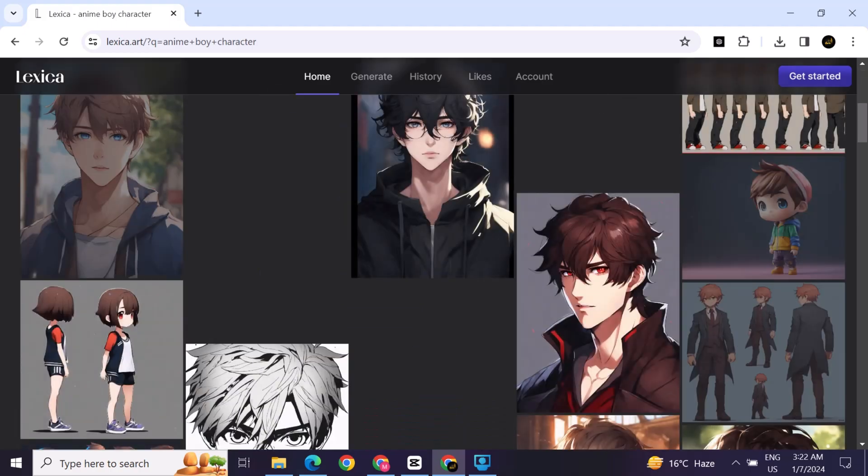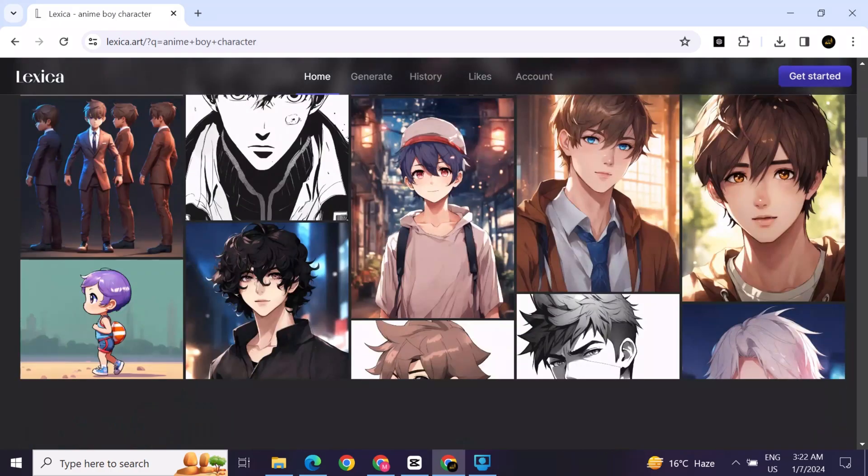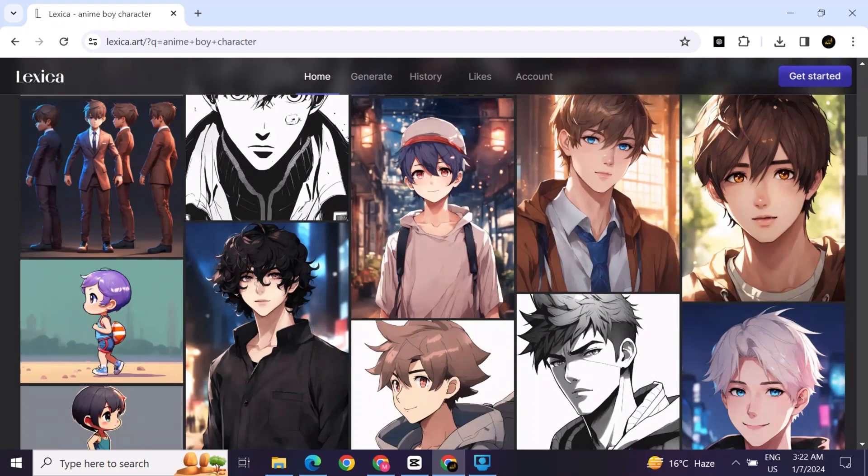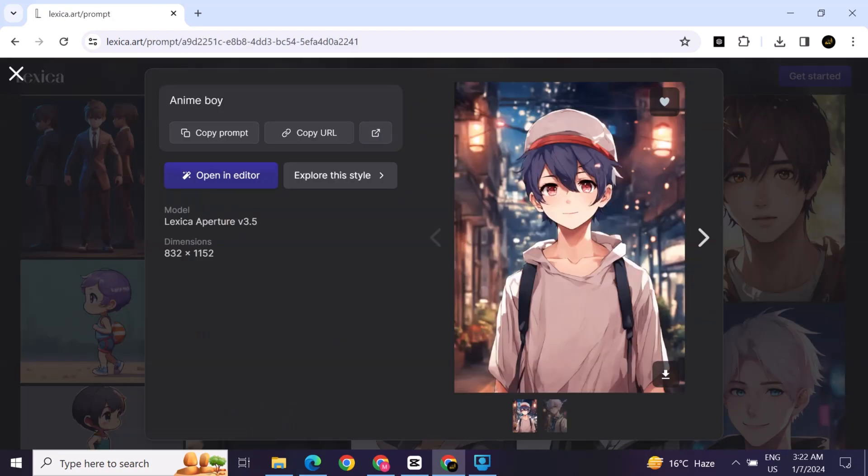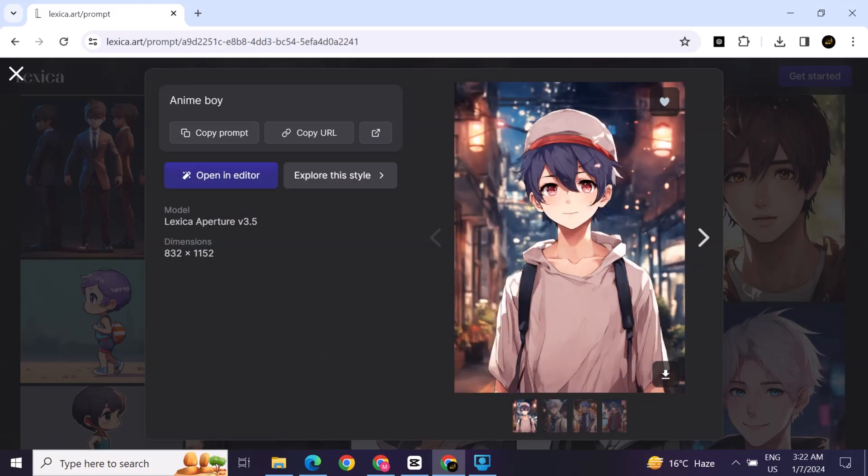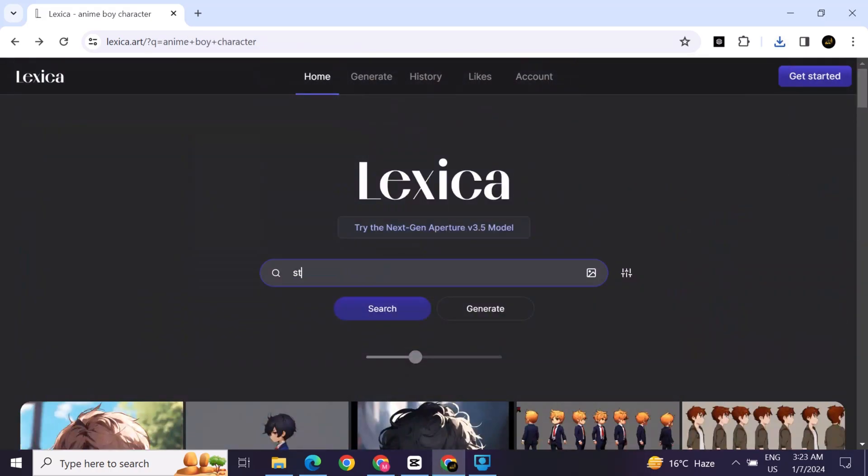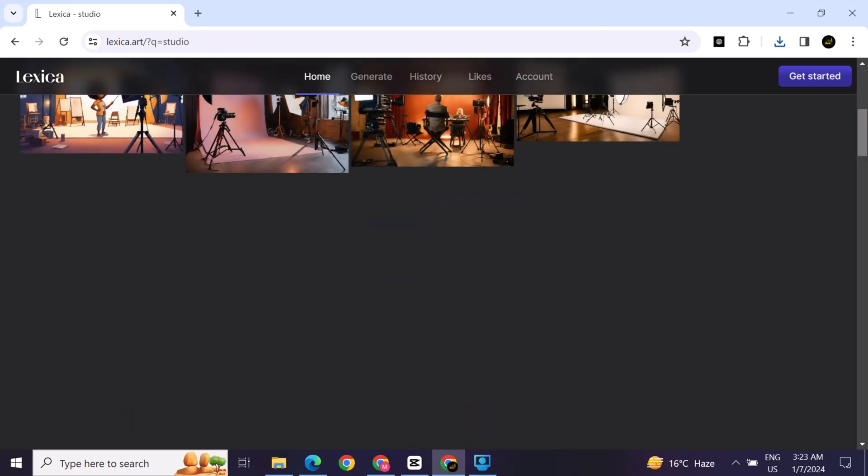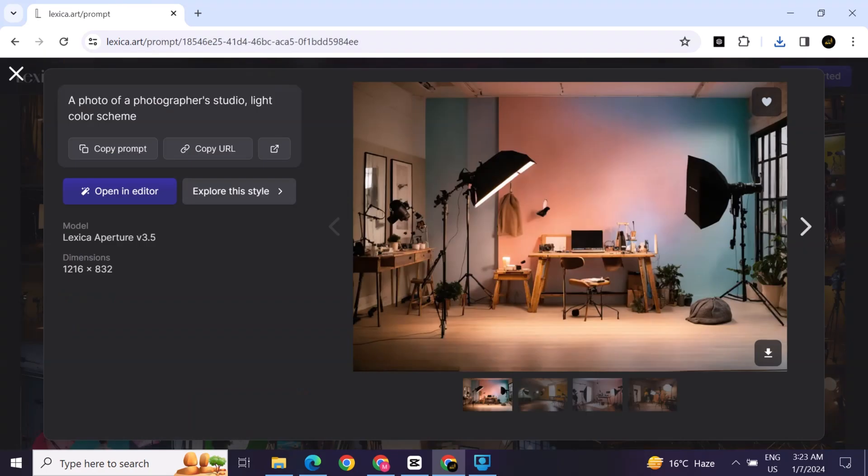Now you can see there is a lot of characters generated. You can download any one of them. I download this anime boy character. Now download the studio. There is a lot of studios generated. Download one of them. I download this one.